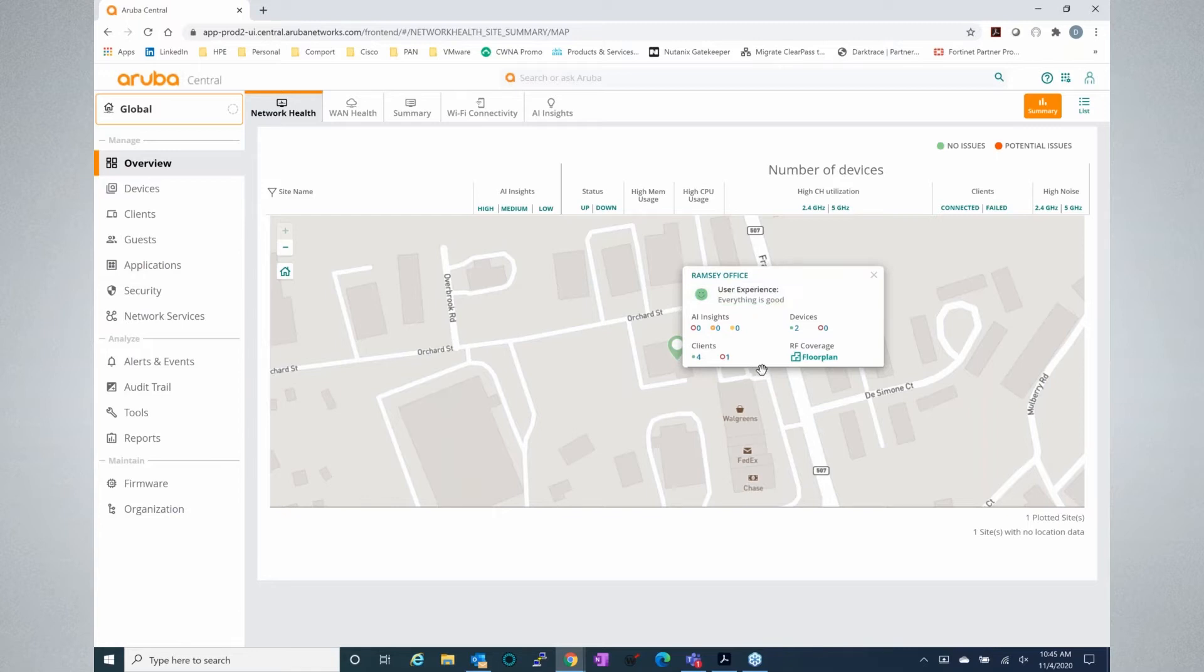Also, the number of clients that you have. And if you want to very quickly look at what the floor plan is for that site, you can simply click on this hyperlink here for floor plan.